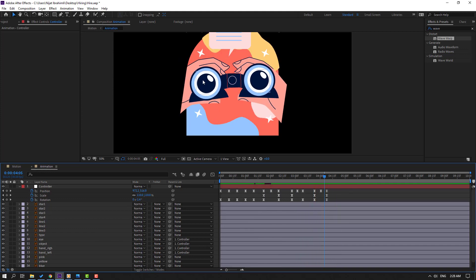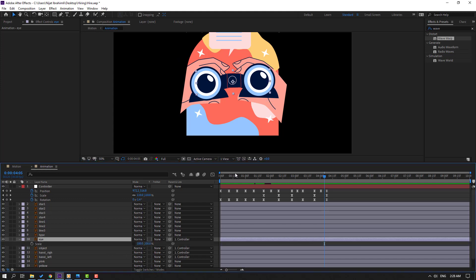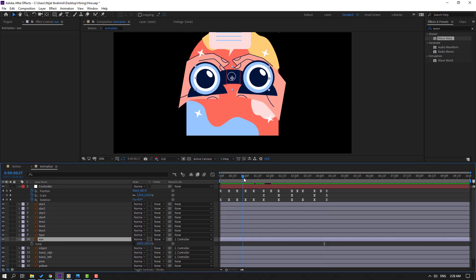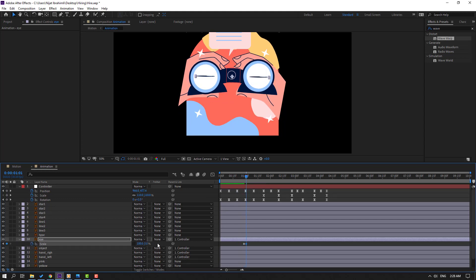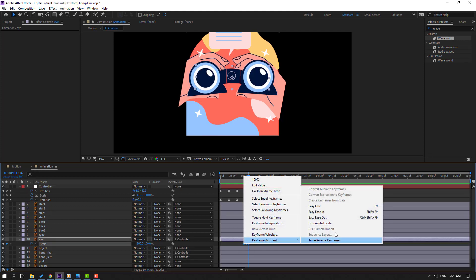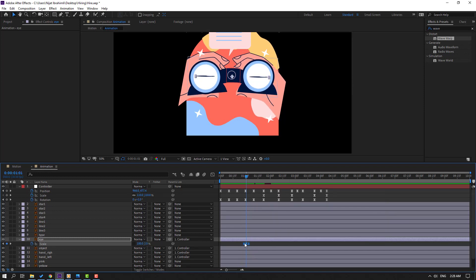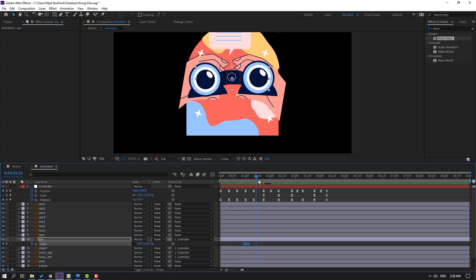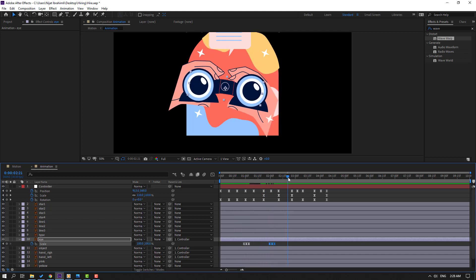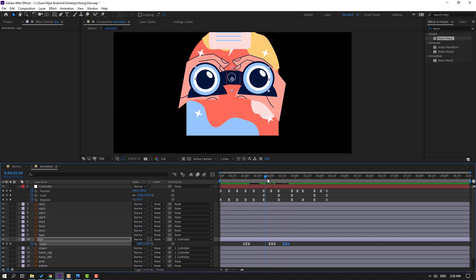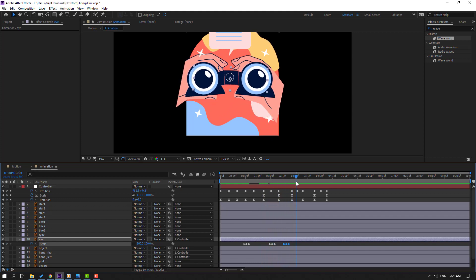Select the eyes layer, press S, click the stopwatch icon, and go to the keyframe position. Make a scale keyframe, go 3 frames forward (one, two, three), change scale to 5. Go 3 frames forward again and change scale to 100. Select keyframes and make Easy Ease. Then select the keyframes, Ctrl+C, and Ctrl+V to paste multiple times.